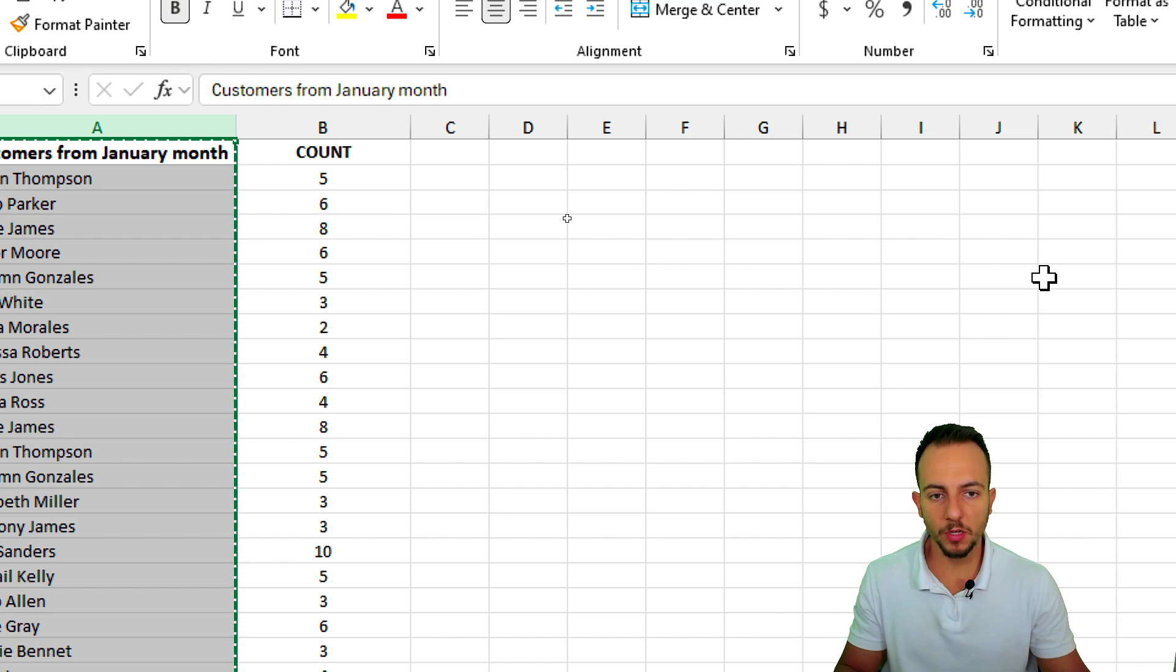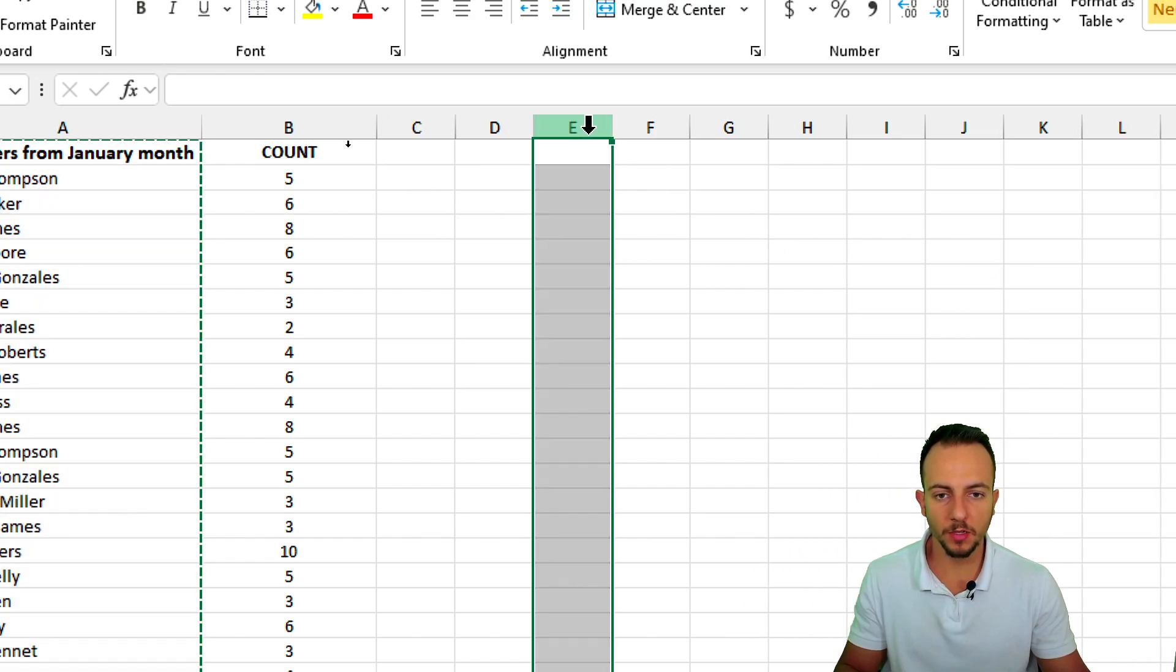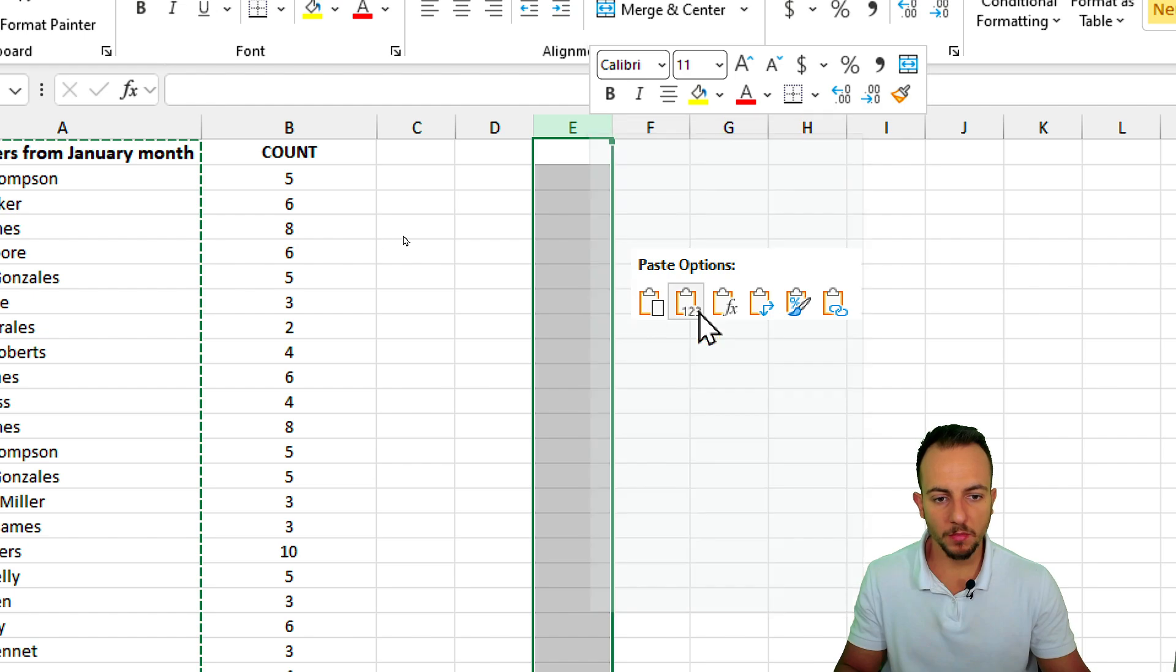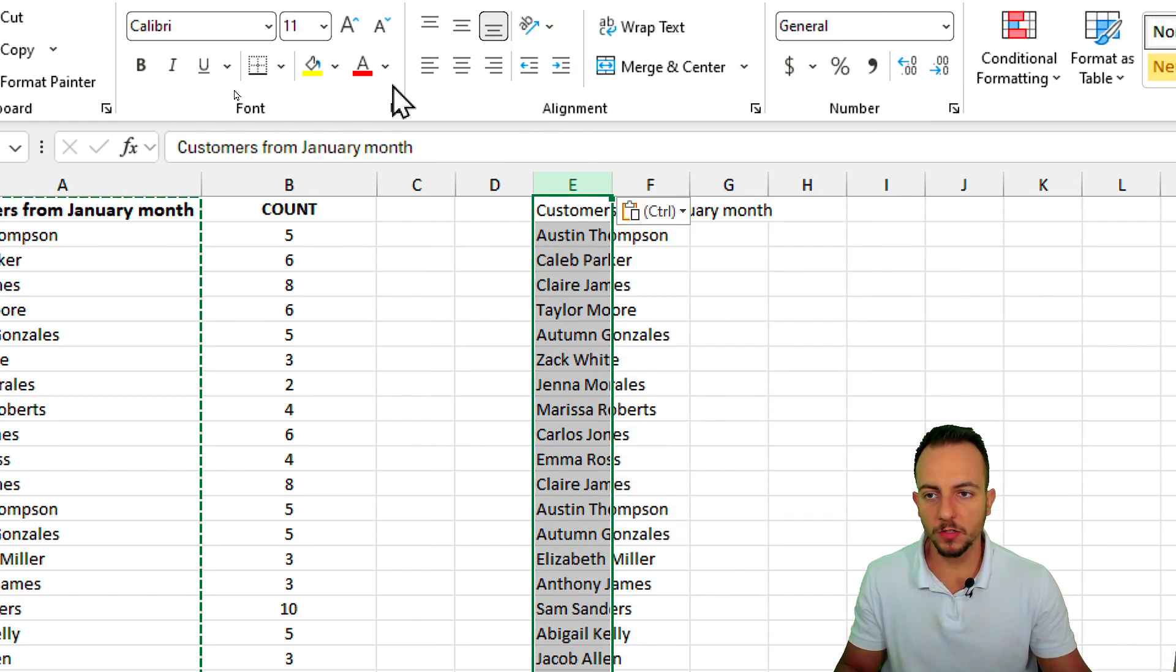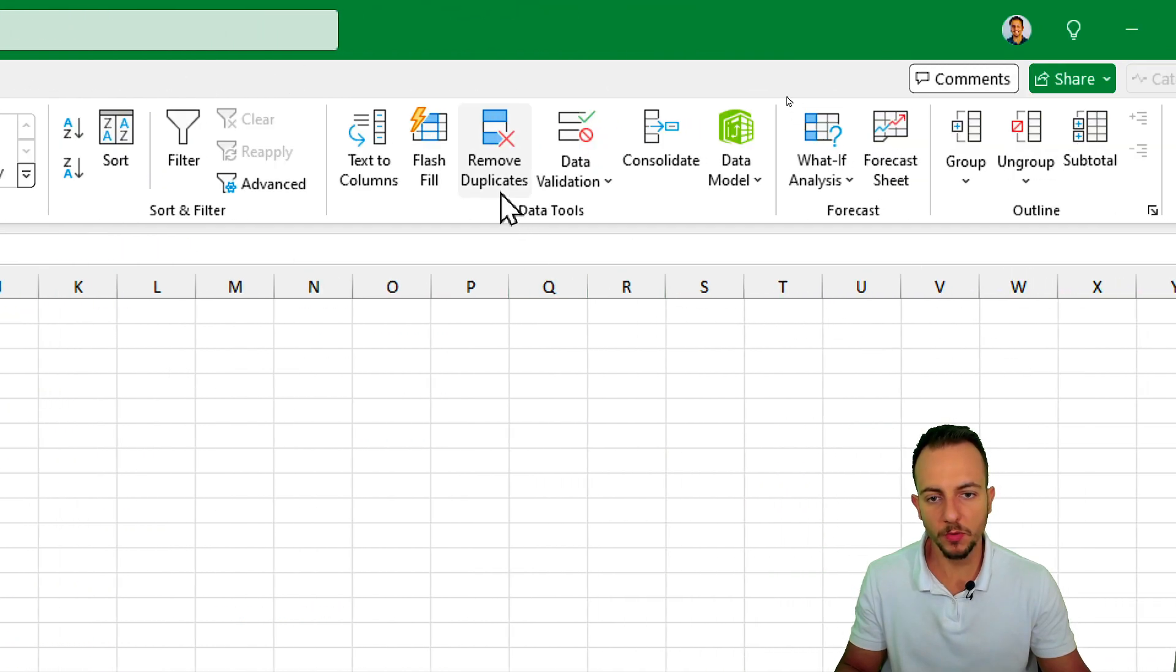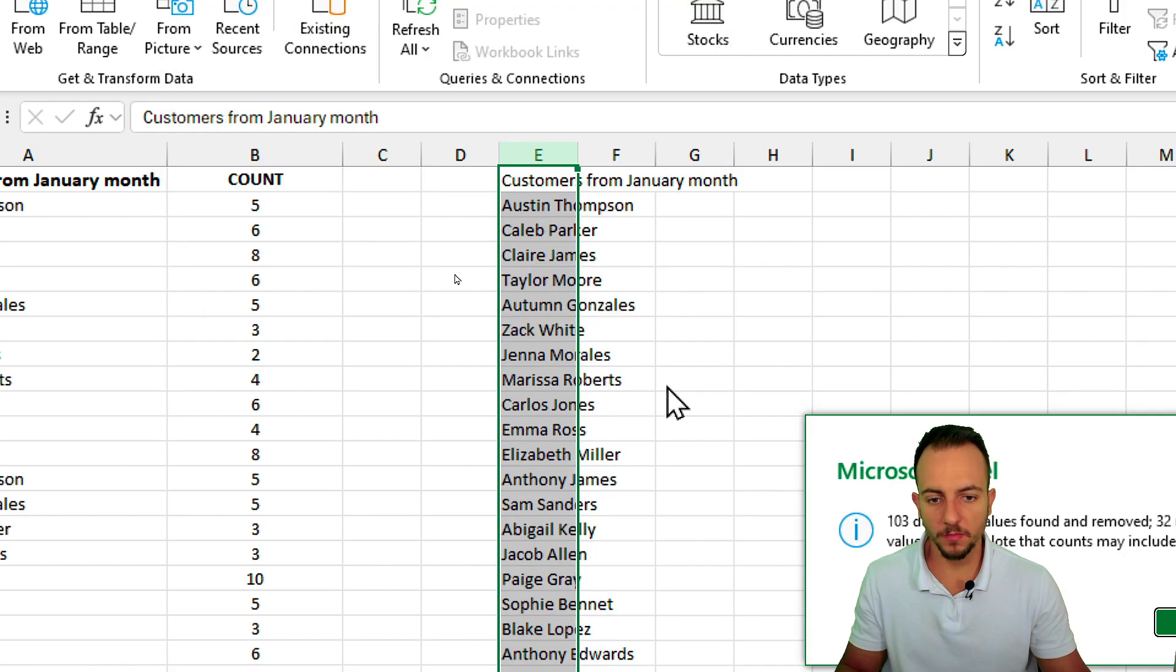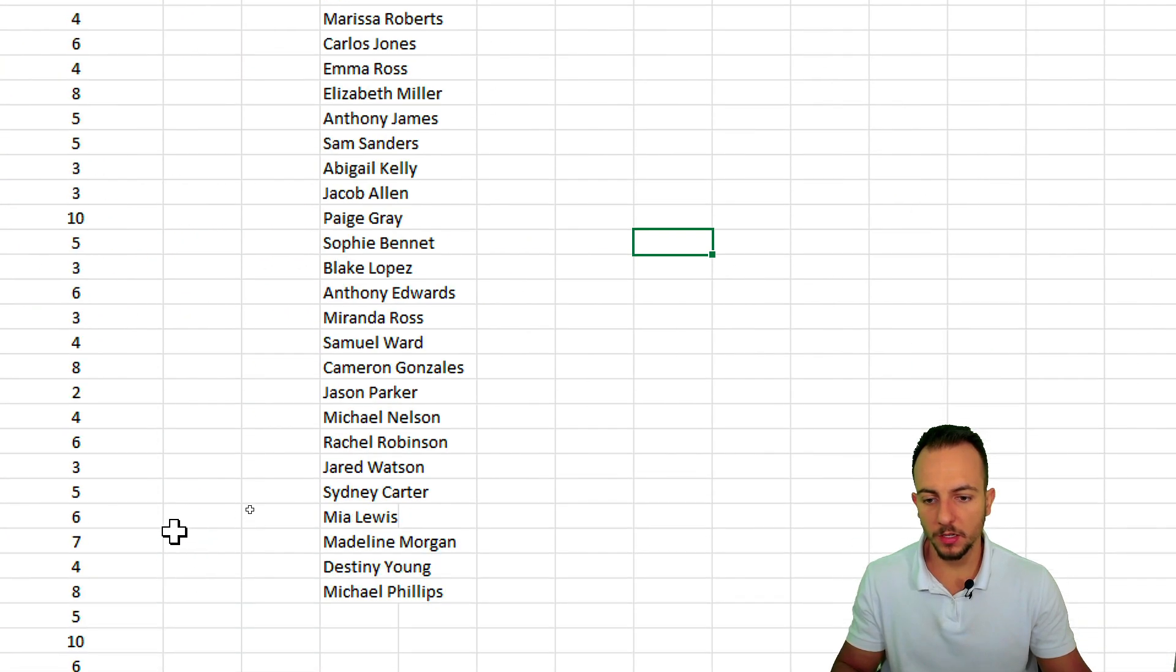So let me again select the entire column A, right click, and then copy. Now let's go here to another column, maybe column E, and then right click, and then I can paste values. Now let's go here to data, and here to the right I can go to remove duplicates. Let's click here. Okay, and we're done.